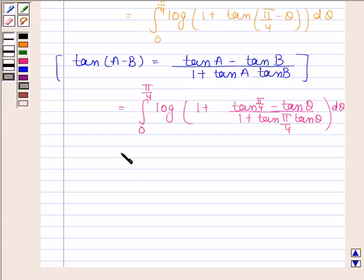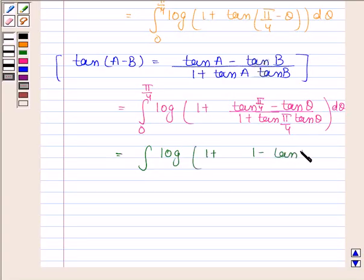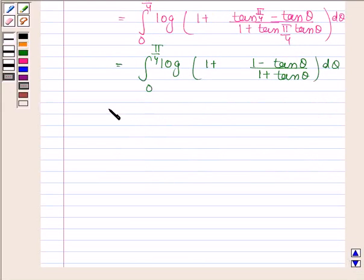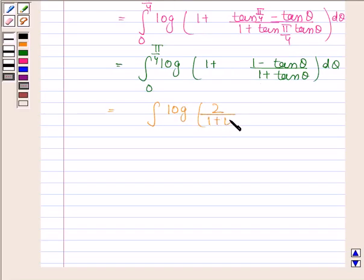So 1 plus tan(π/4 − θ) equals 1 plus (1 − tan θ)/(1 + tan θ), which simplifies to 2/(1 + tan θ). Therefore I is equal to the integral of log(2/(1 + tan θ)) from 0 to π/4.